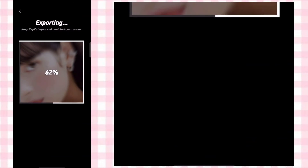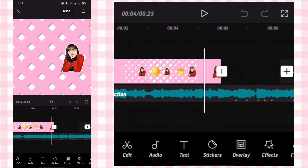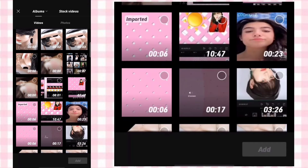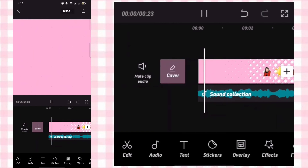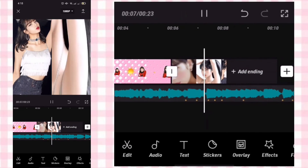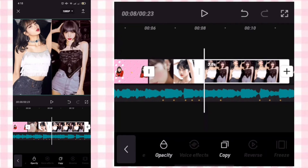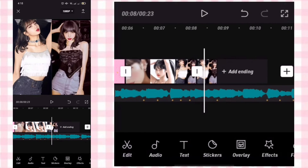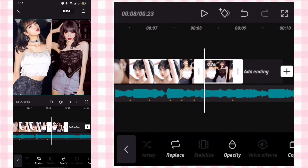Export it, then add it to the Part 1 project already posted to the channel. Click the photo and put the white line at the end, then freeze. Adjust the duration to 0.7, then add a black and white filter.